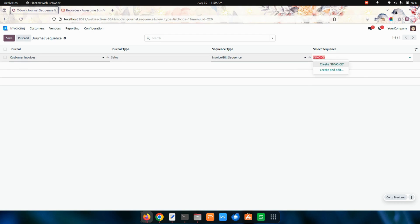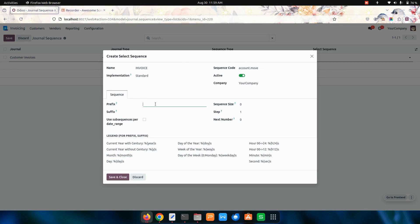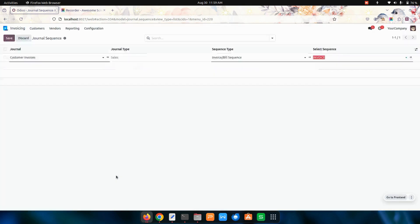Once it is created, let's click on create and edit where we need to give a model. I'm giving account.move. We need to give the prefix, so I'm going to give the prefix as invoice for the invoice sequence. The sequence will be 4. I'm saving this.